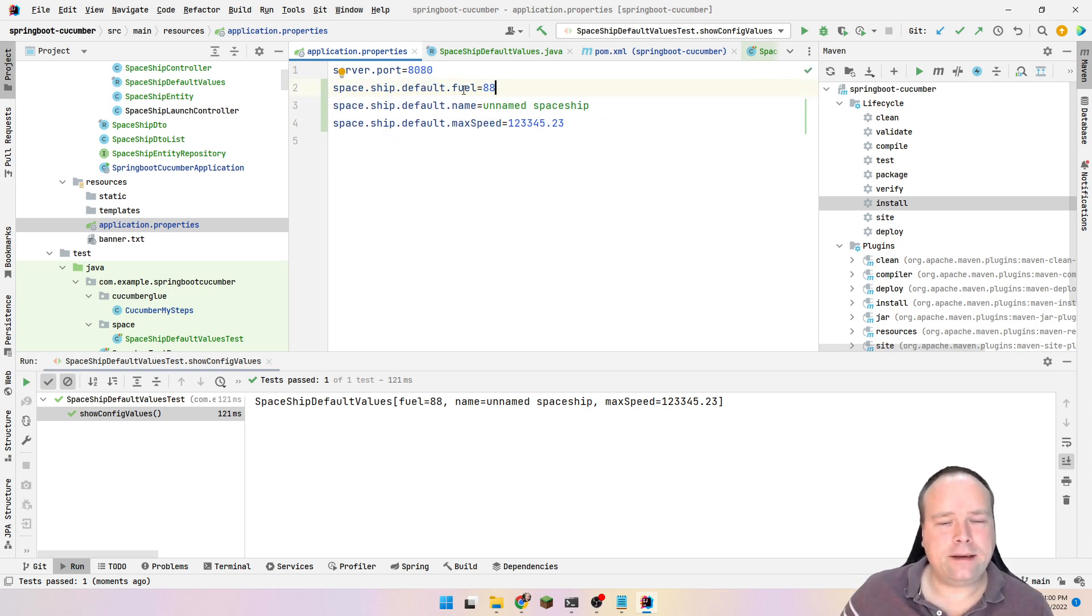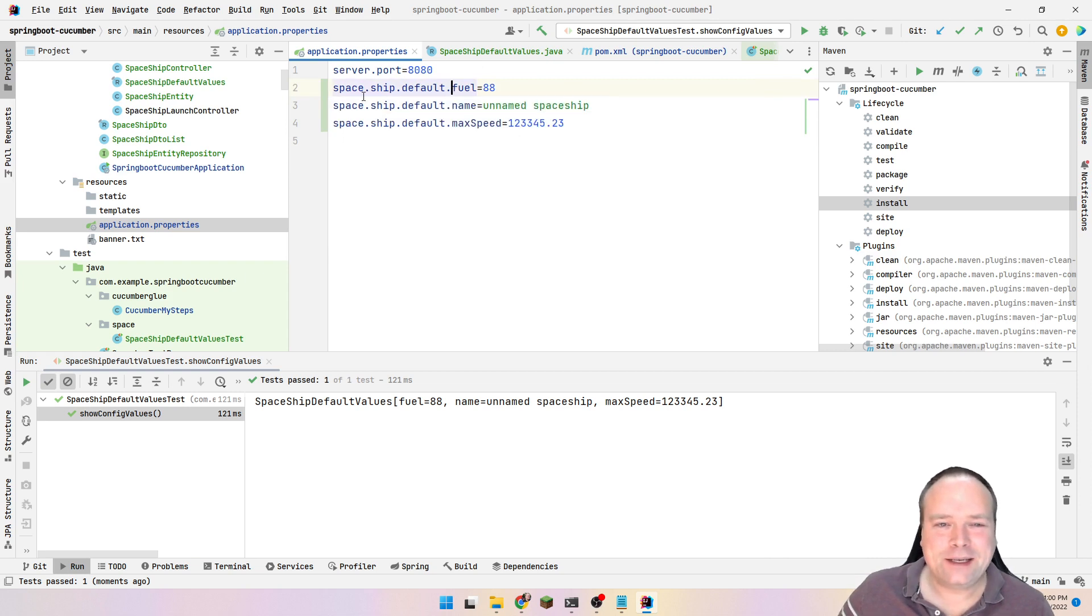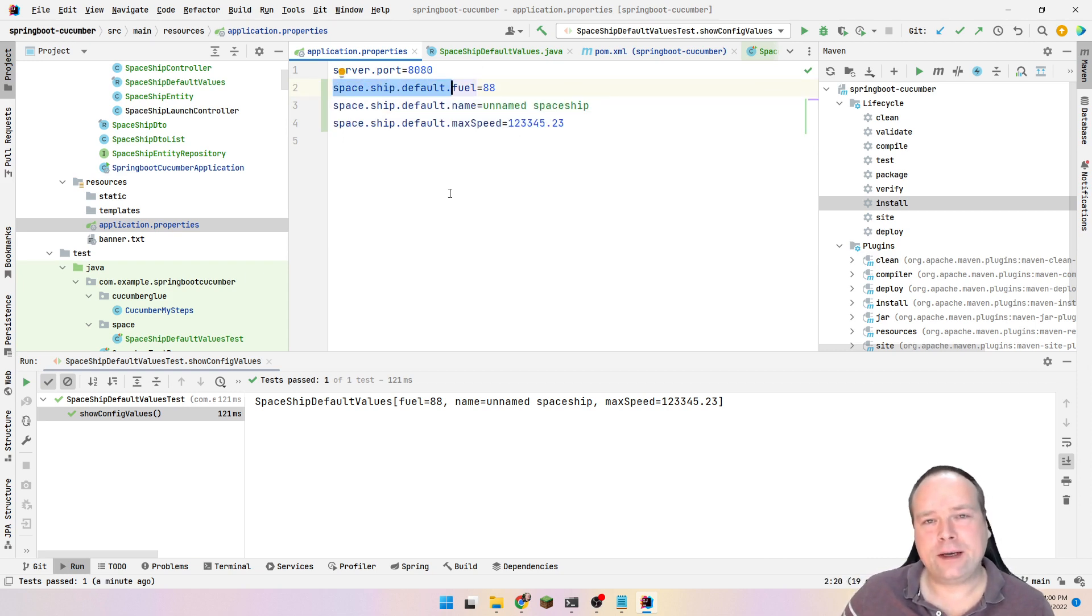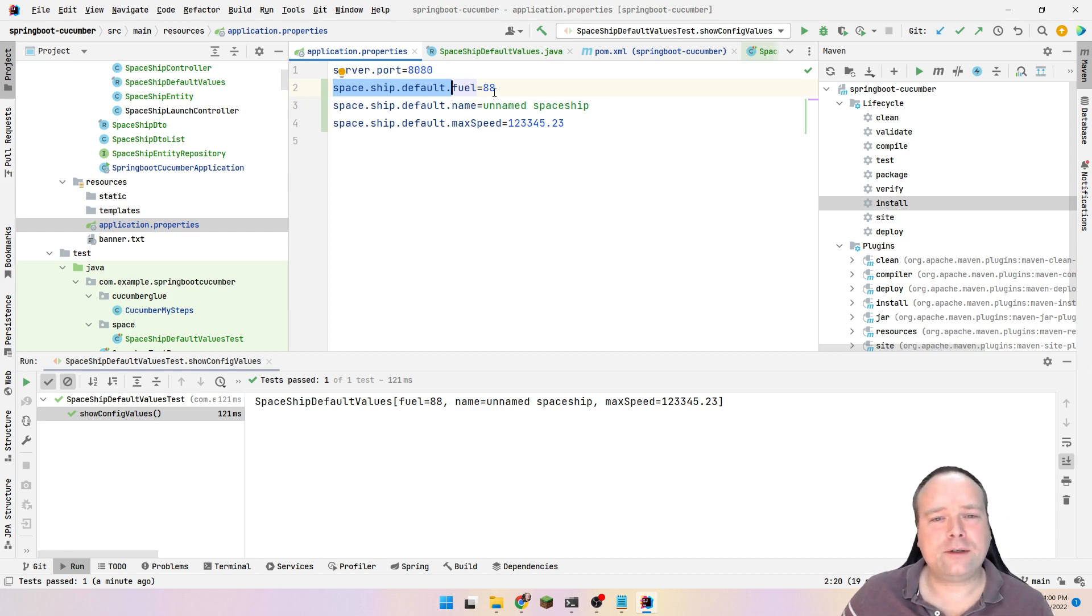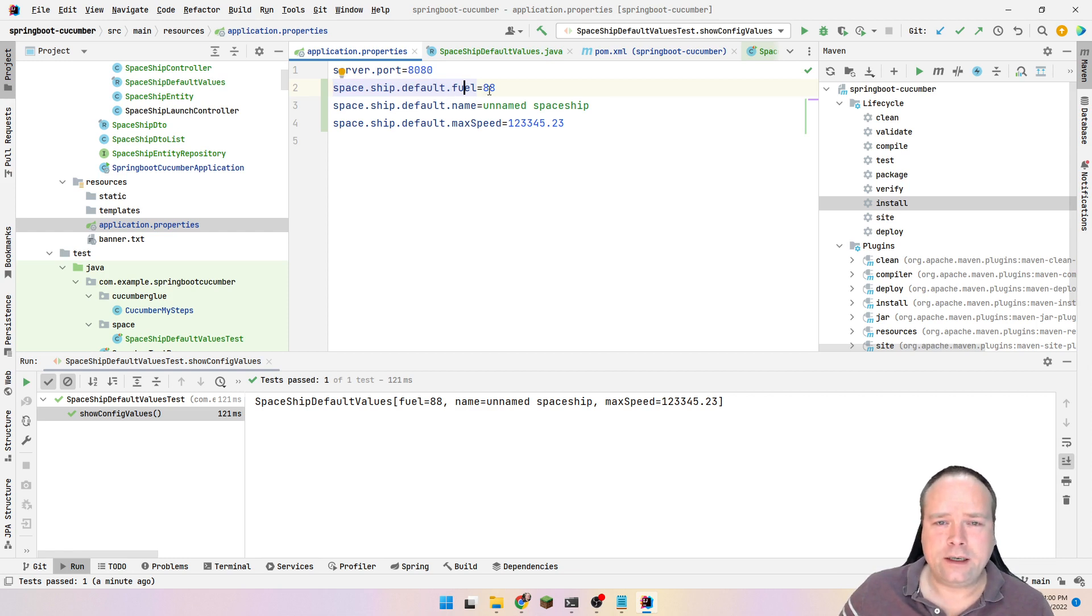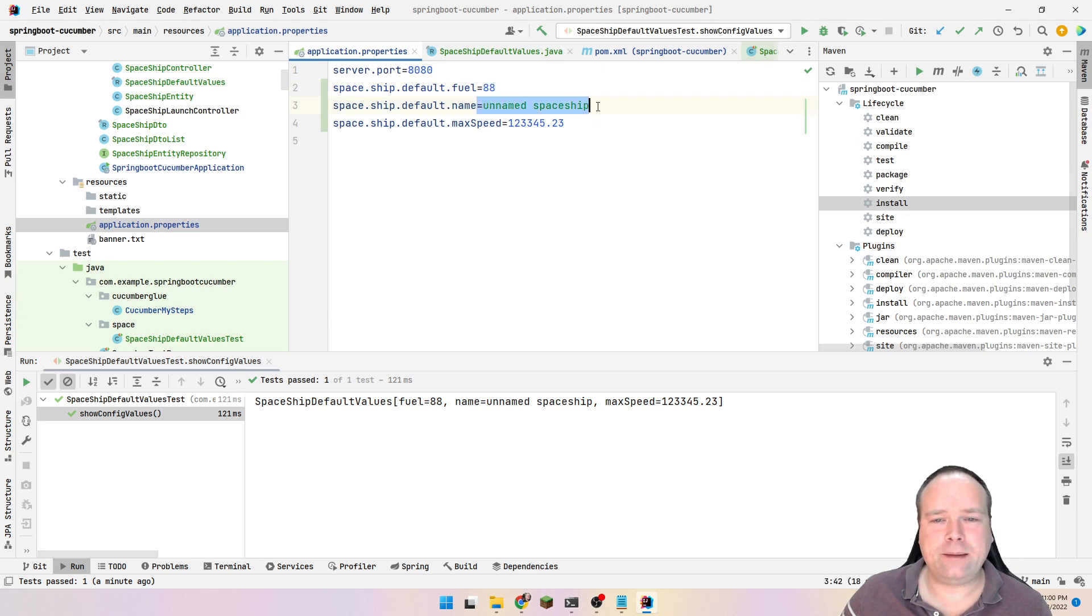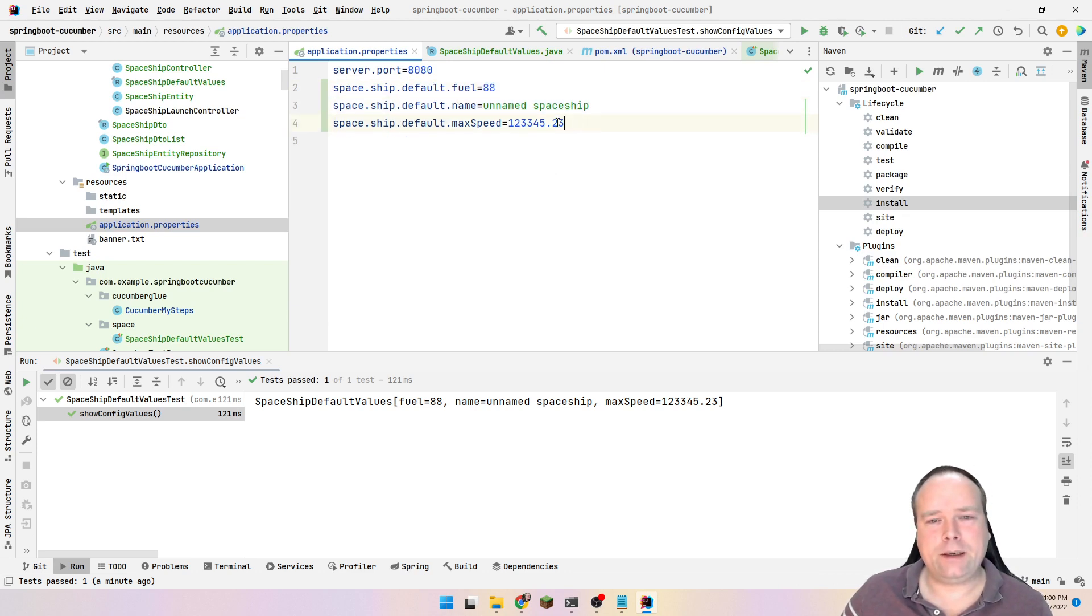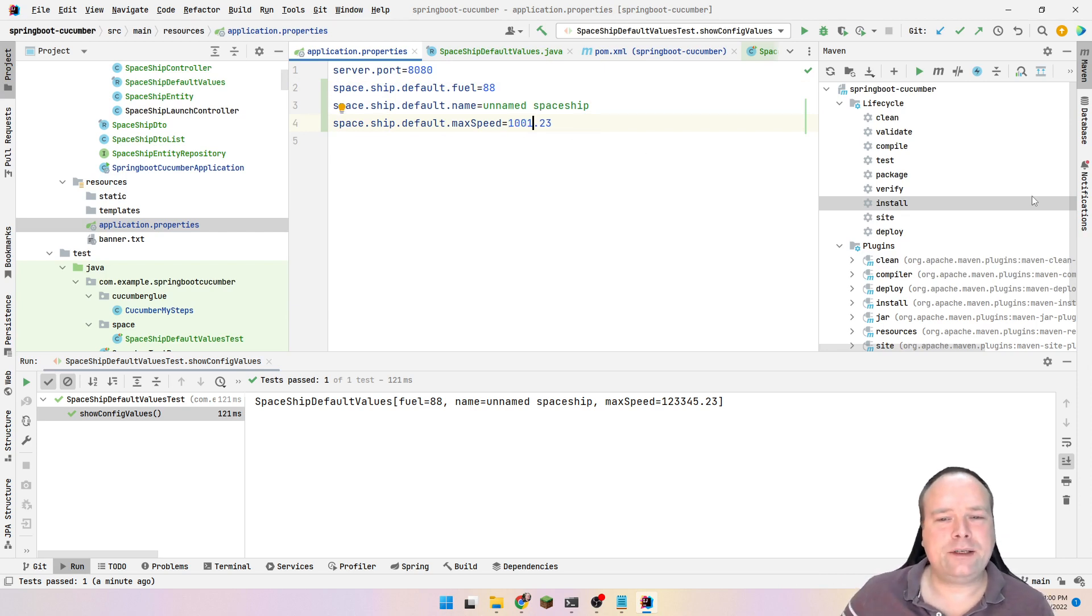And I am in that situation right here. So I have a spaceship.default. These are some default values that I want to use whenever I create a spaceship. And if I have not set any values, then I want to use these default values. The fuel percent, it should be fueled 88 percent my spaceship, and it should be named unnamed spaceship. That is the default name. And then it should have a max speed of let us just give it 1001.23.